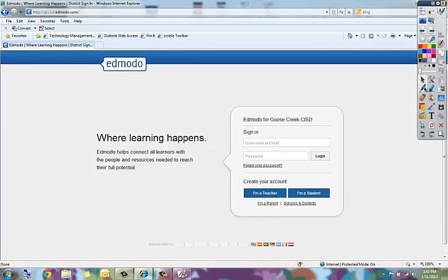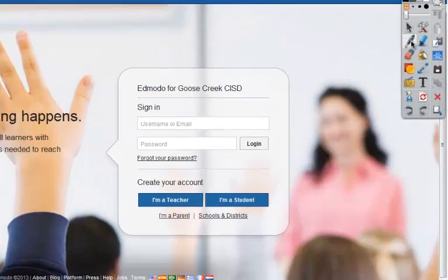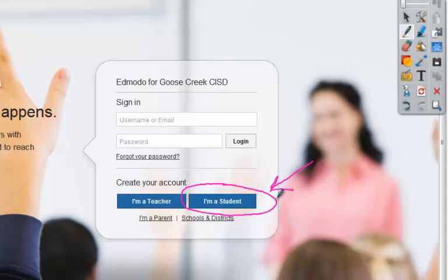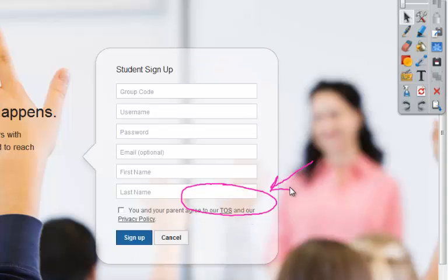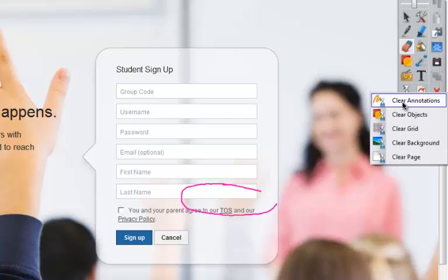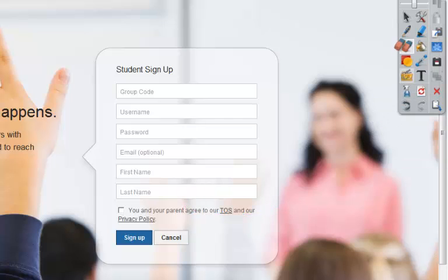I can then use the tools — for example, I can use the pin tool, and if I want students to click on the 'I'm a Student' button, I can circle it and point to it and say this is the button that I need you to click on. Once they do, the annotations are still going to stay there. I can either use the eraser tool to erase those, or I can use the clear button to clear all annotations from my screen.